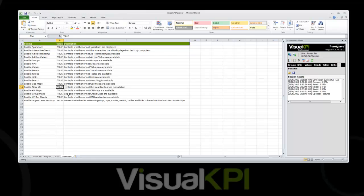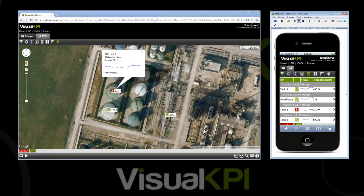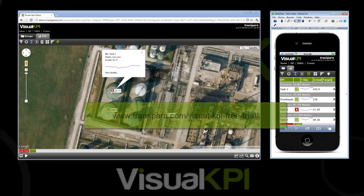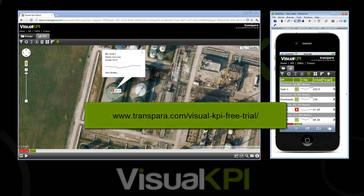Anybody who is a customer using the Pro or Enterprise version of Visual KPI gets this software for free — all you need to do is upgrade to the latest version. Those who don't and want to try it out, we offer a free trial, and I'll put a link on the screen to that. Thanks for your time, Christian. This is a really cool feature, and I think it's going to be really useful.